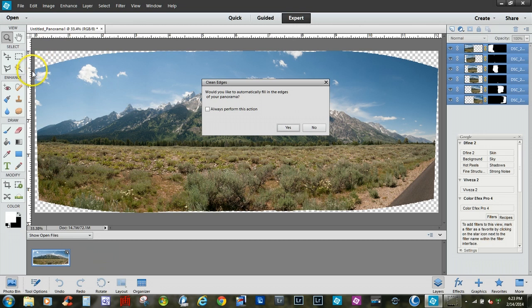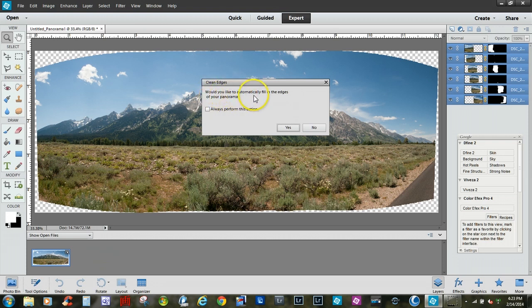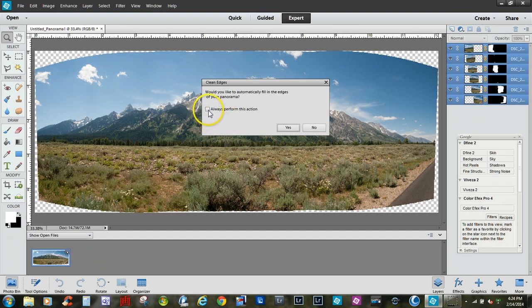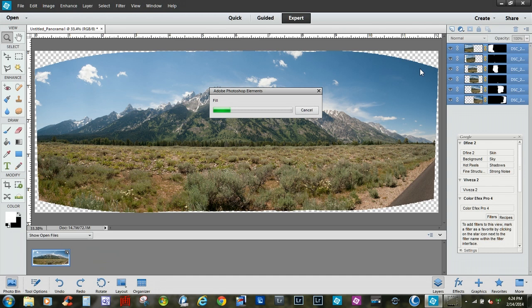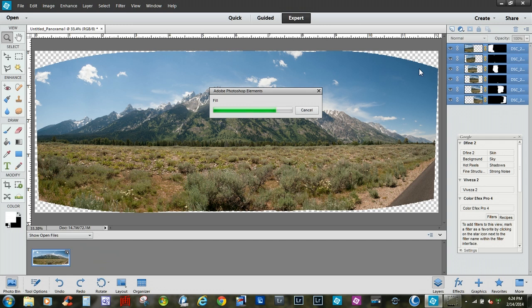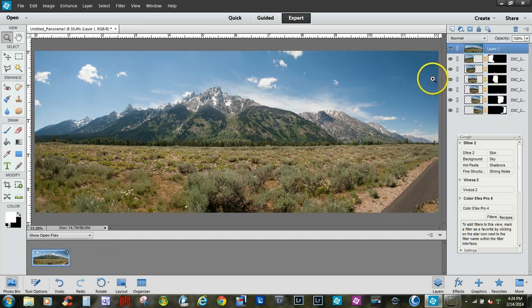OK. If you'll notice we've got some areas here where it merged all the photos together. And of course you don't want your photo to look like that, but by default this will come up and it says clean edges. Would you like to automatically fill in the edges of your panorama? So let's check this. Now you can check this and it won't come up again. I always let it ask me and then click yes. And what it'll do is clean it up and fill it all in for you. See, it cleaned all up the edges here.